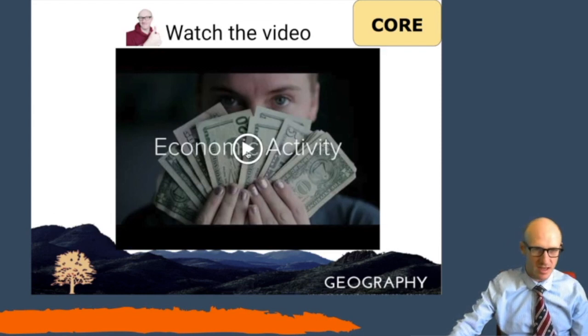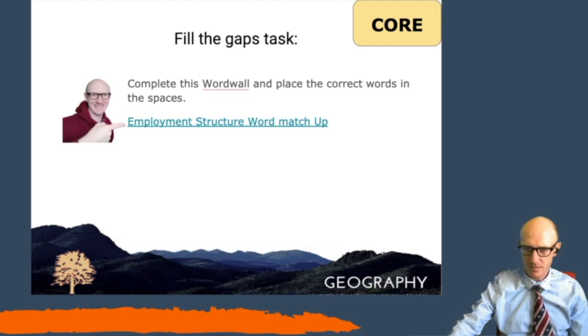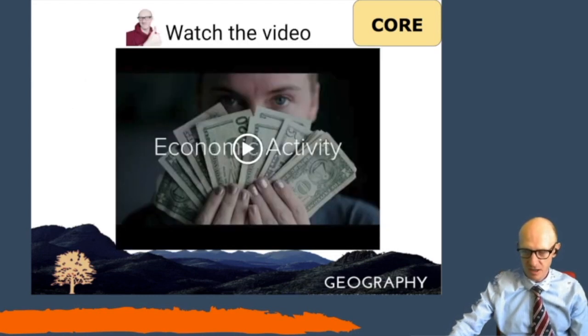Once that is done, there is a little video to watch — again, that's me explaining what the four different types of economic activity are.